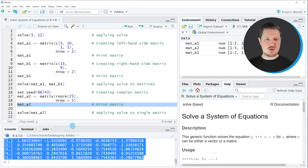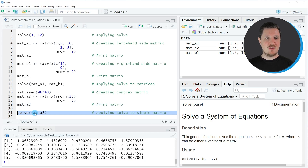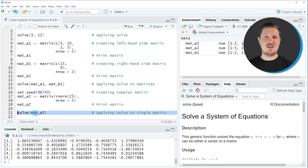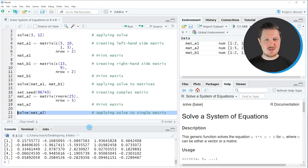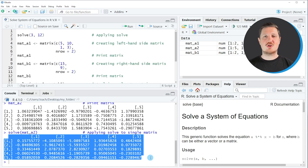Now if we want to solve a system of equations based on this matrix, we first have to know that if we specify only one matrix within the solve function, the right hand side matrix is automatically set to the identity matrix. So if we apply the solve function as shown in line 21, our matrix is set as the left hand side and the right hand side is automatically set to the identity matrix. Running line 21 returns an output at the bottom of the RStudio console showing the result of the solve function applied to this single, more complex matrix.